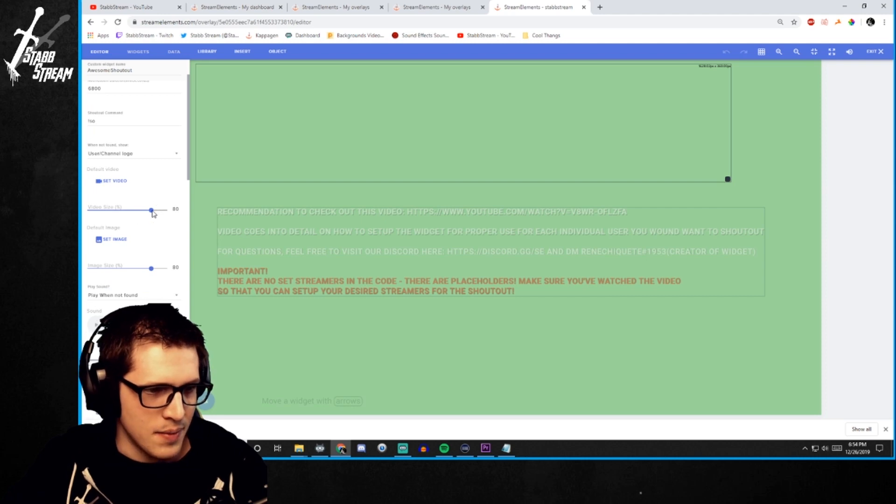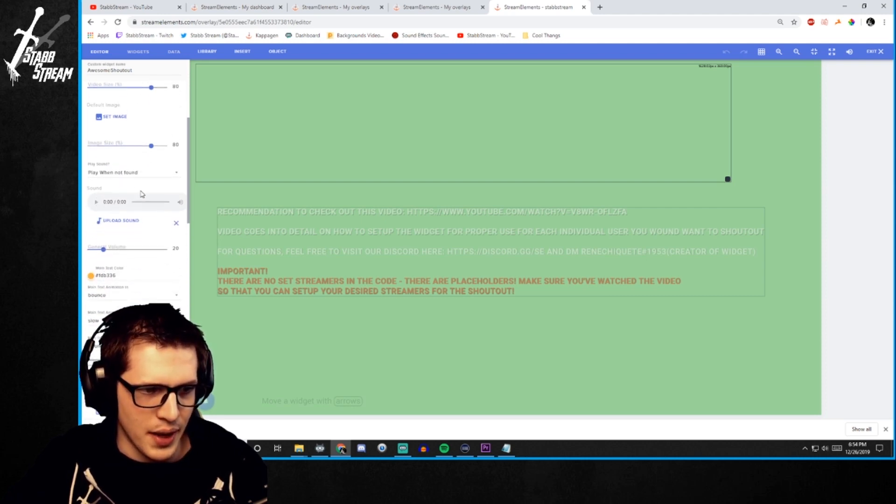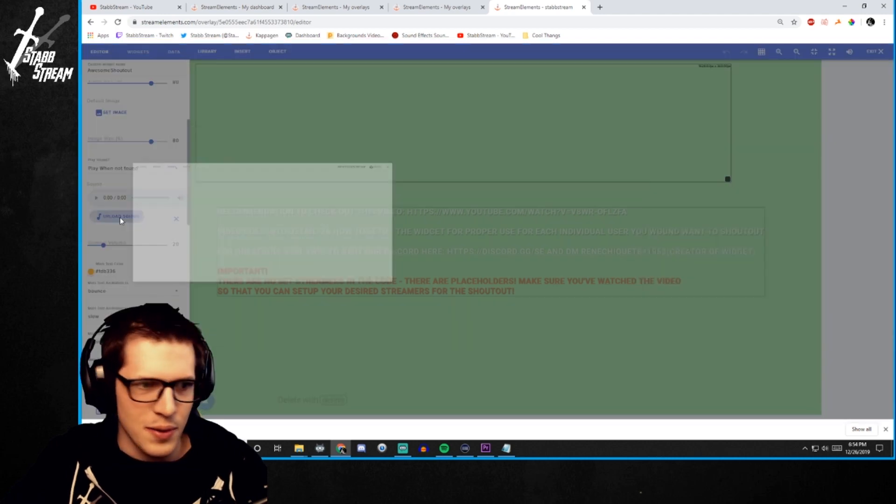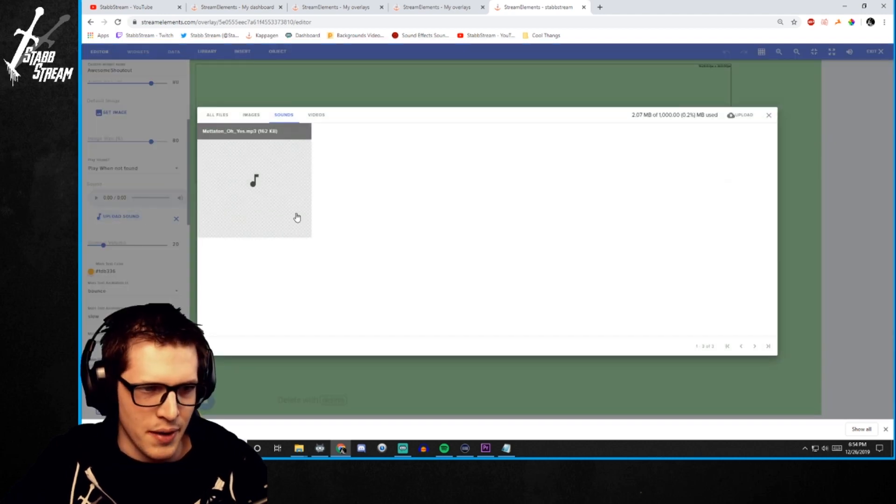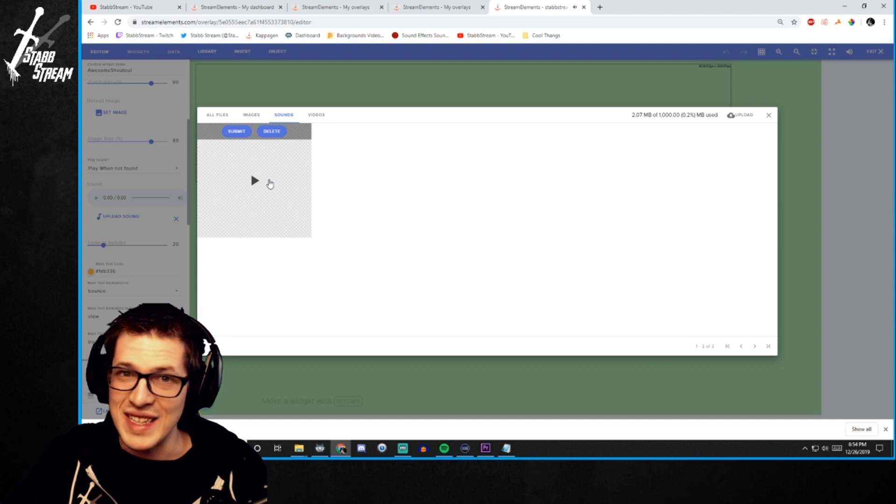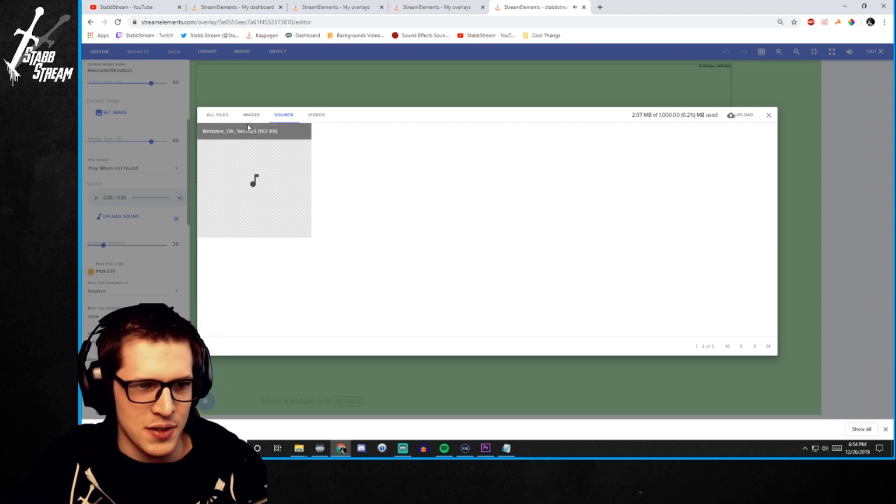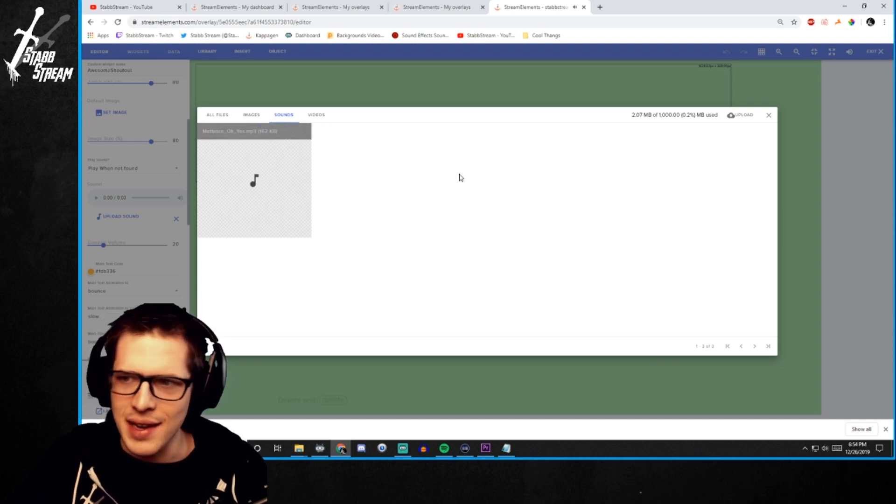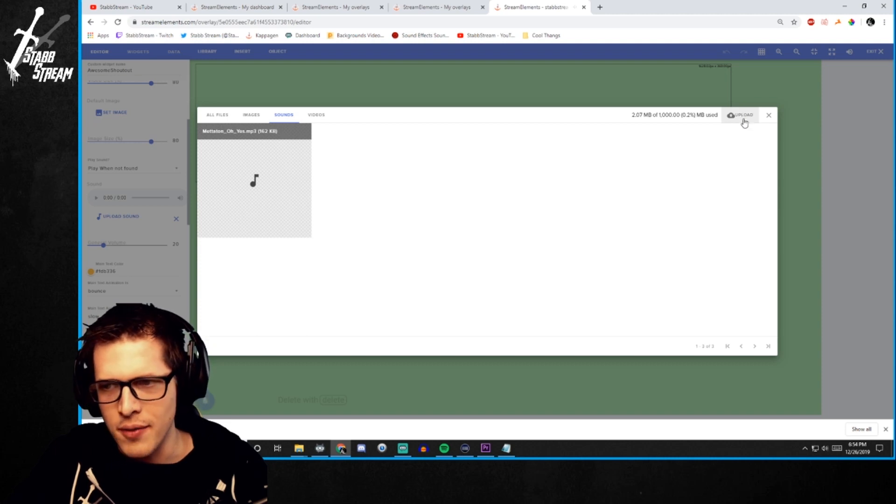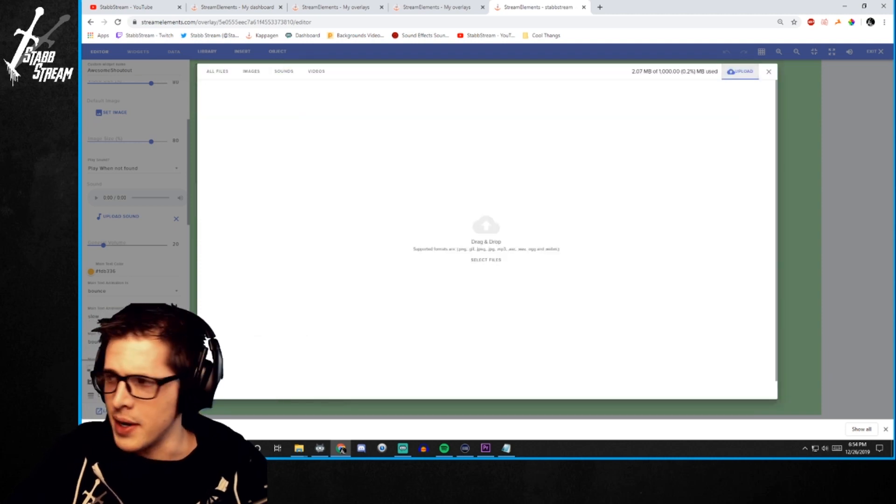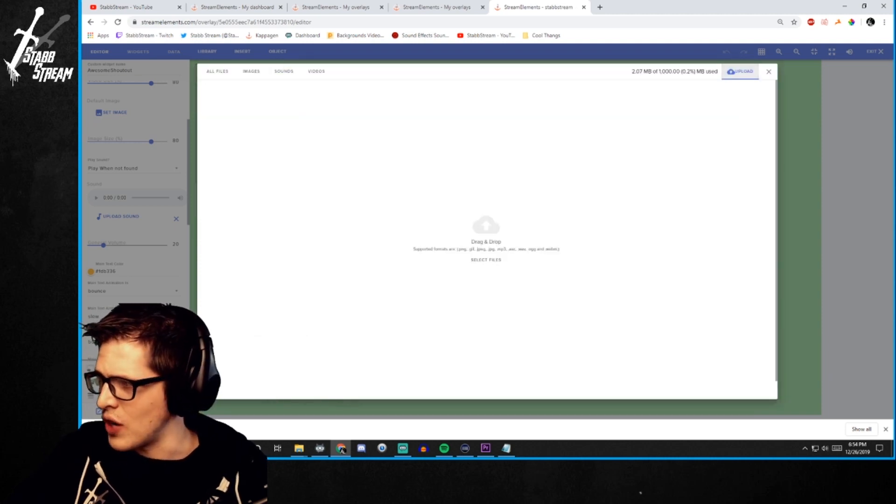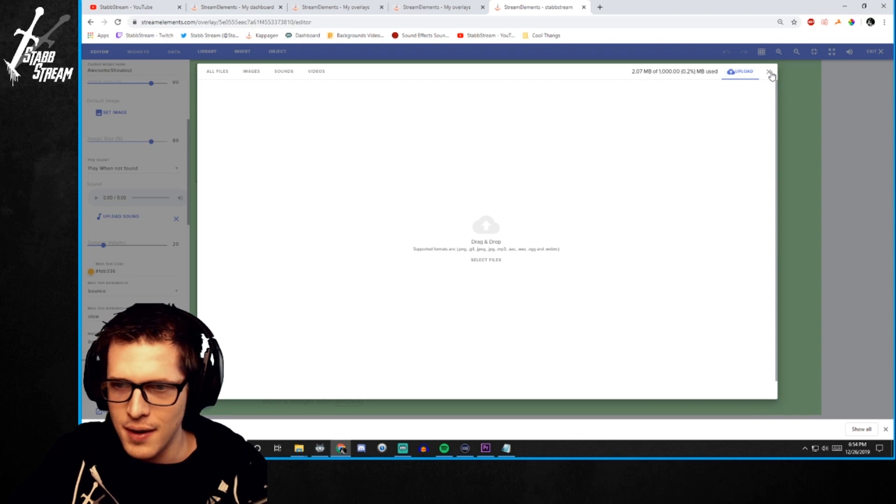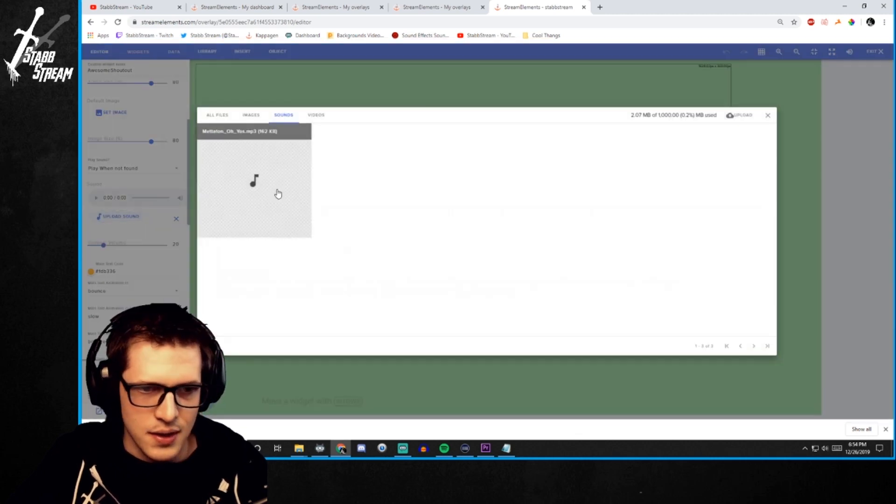Alright, then depending on the size of the video or image, you can do that. I like to have a sound when I do it. So I've already got this Mettaton. So I'm just going to submit that. If you don't have it in there, you can just hit the upload button right here. And throw it in, just drag and drop, whatever sound you have.